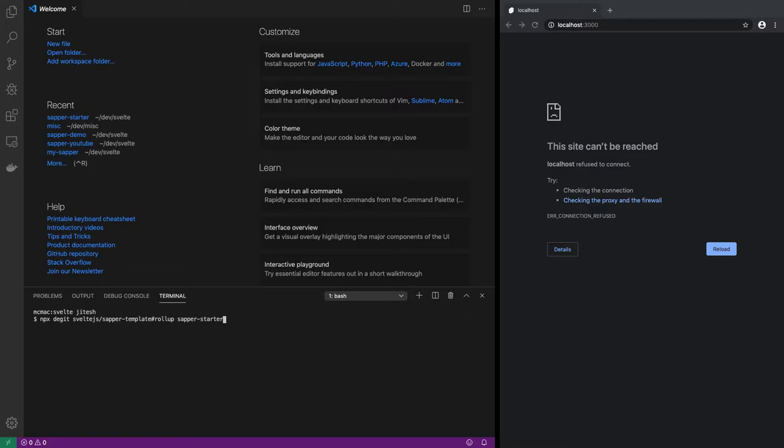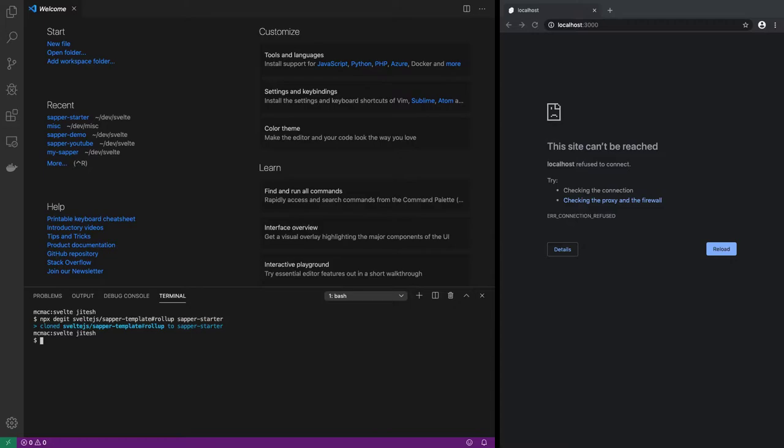npx degit sveltejs/sapper-template rollup sapper-starter. So this basically clones that repository.